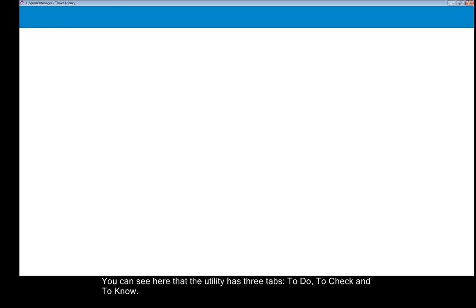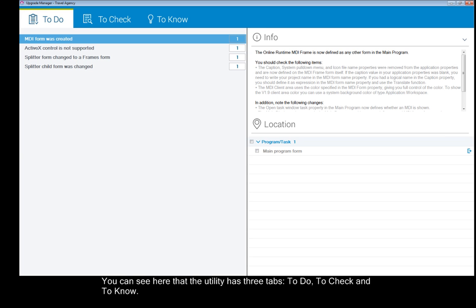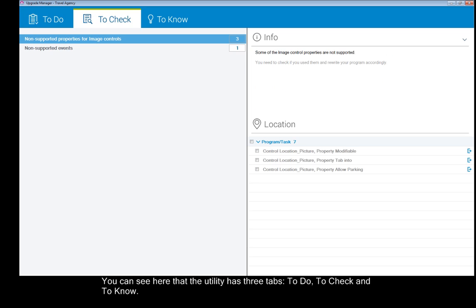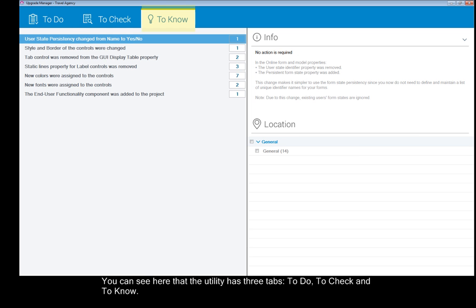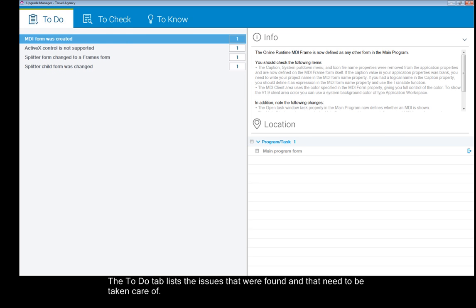You can see here that the utility has three tabs: To Do, To Check, and To Know. The To Do tab lists the issues that were found and that need to be taken care of.